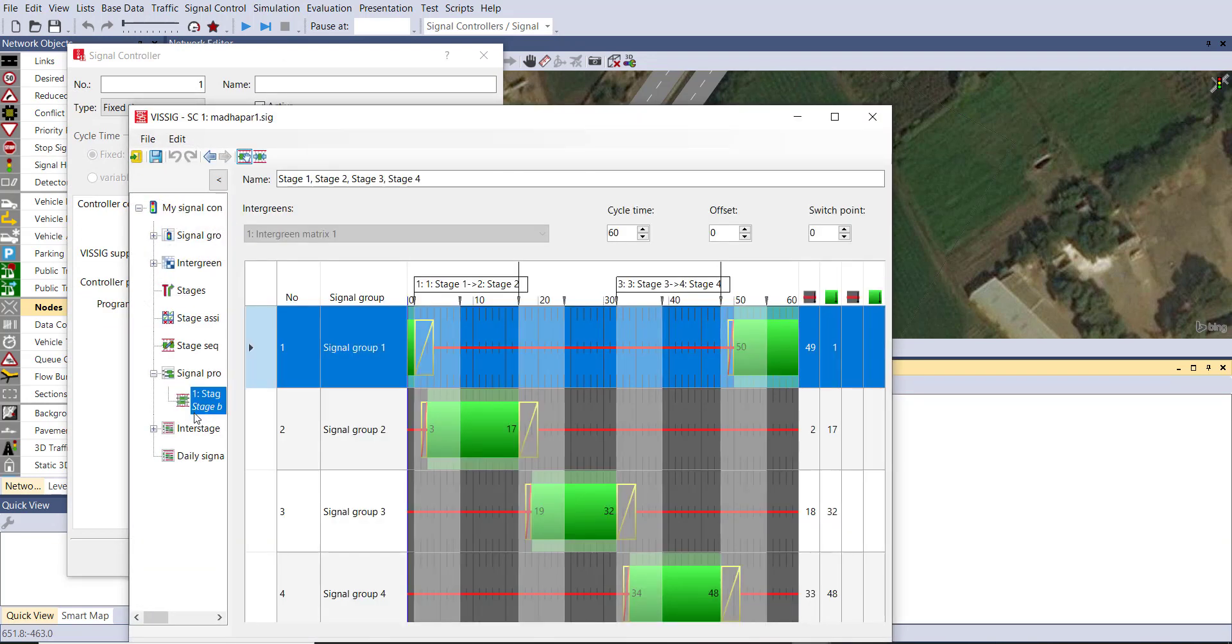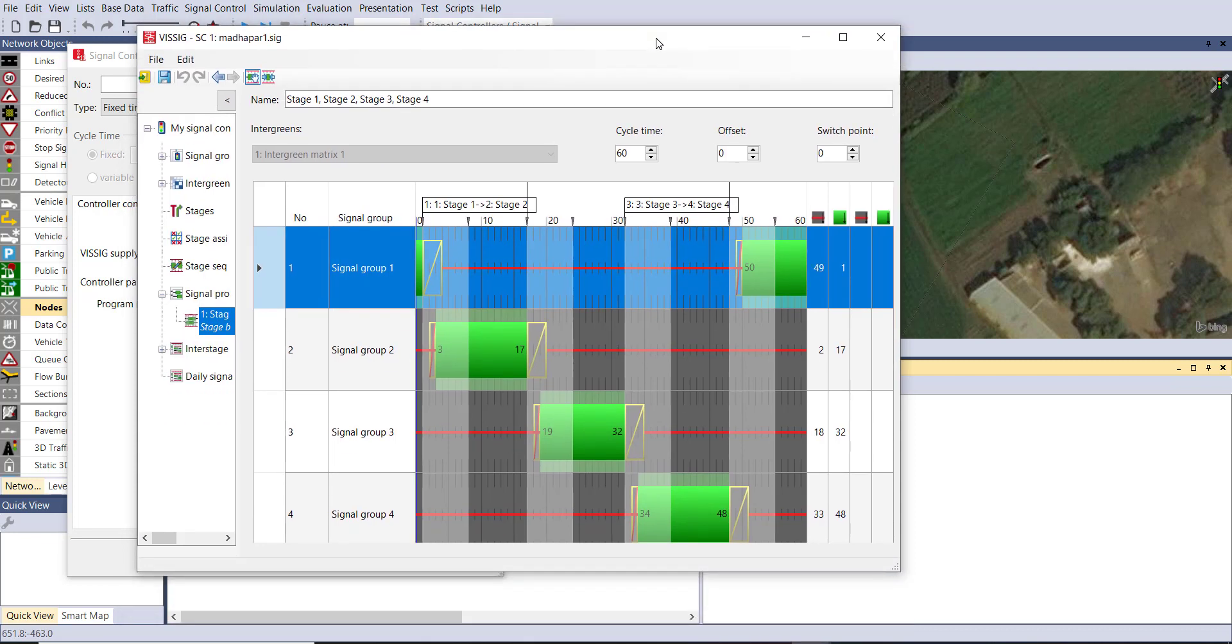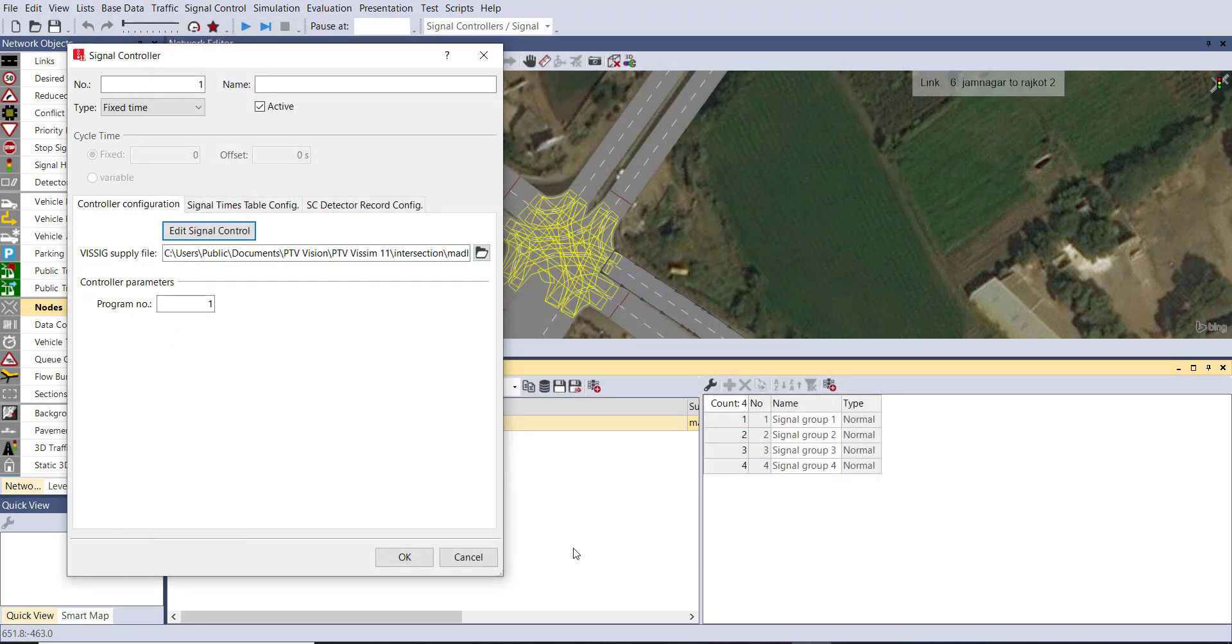Okay, this is your signal optimization. In this way you can optimize any number of signals with number of phases and with required number of stages.